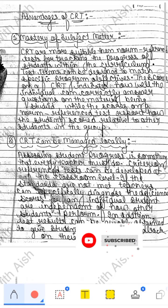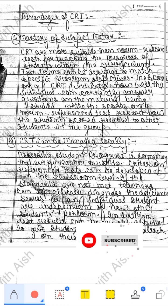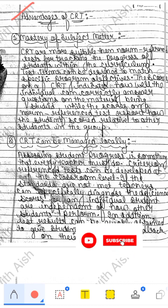Hello everyone, hope you all are doing good. Today we are going to discuss a topic: the advantages of CRT, which is called Criterion Reference Test.